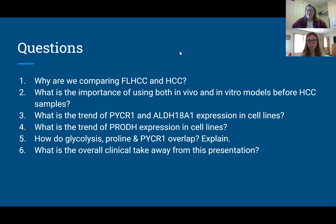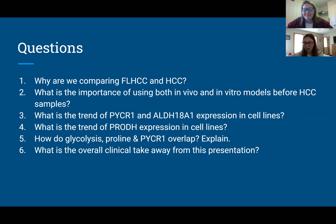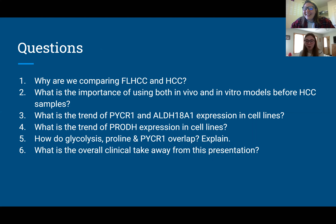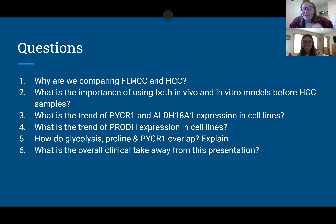Those are our questions — feel free to pause the video to think about them. Sorry for the dog sounds in the background. Good luck with the questions, we think you'll do great. Hopefully you enjoyed this presentation. Good job everyone, hope you're all doing well.